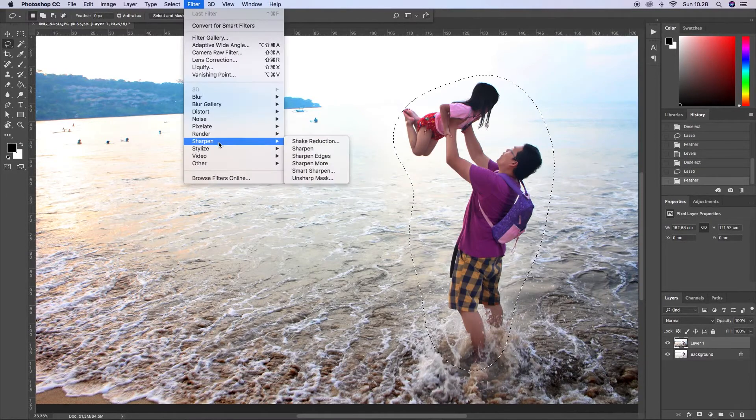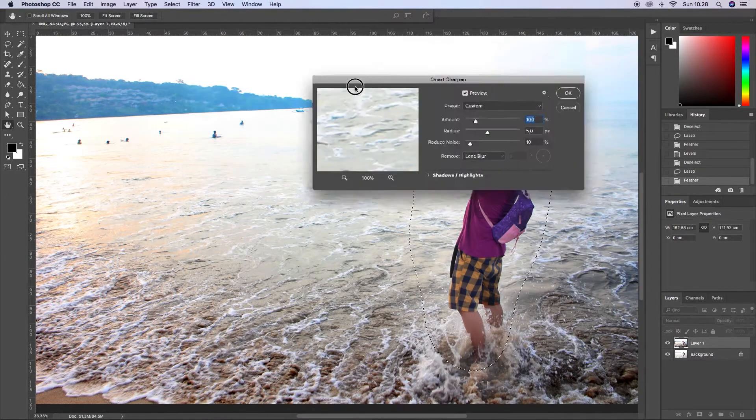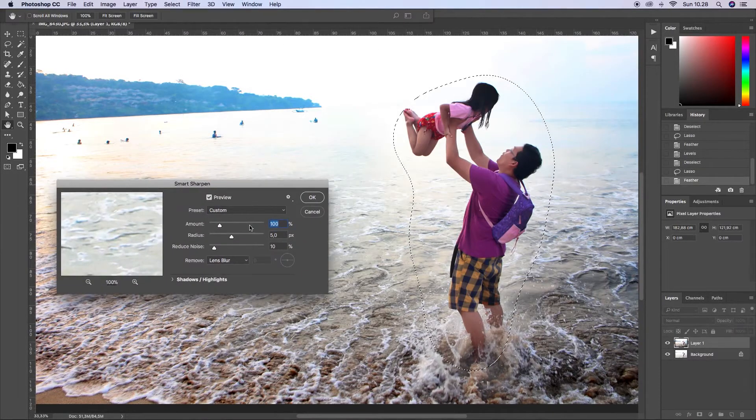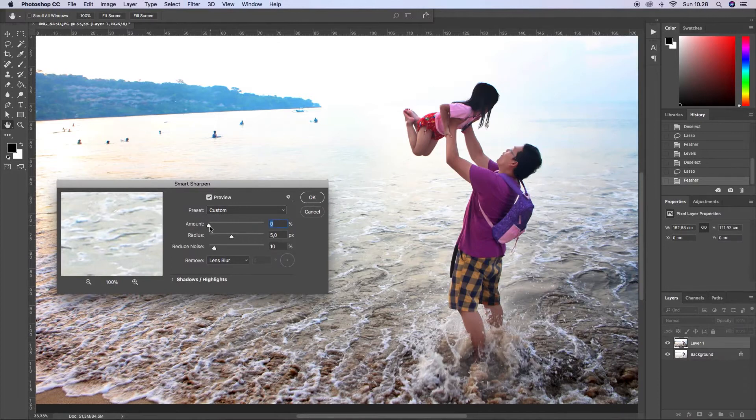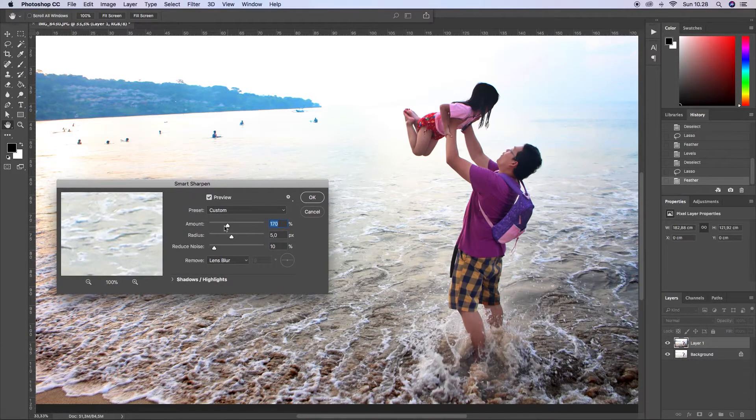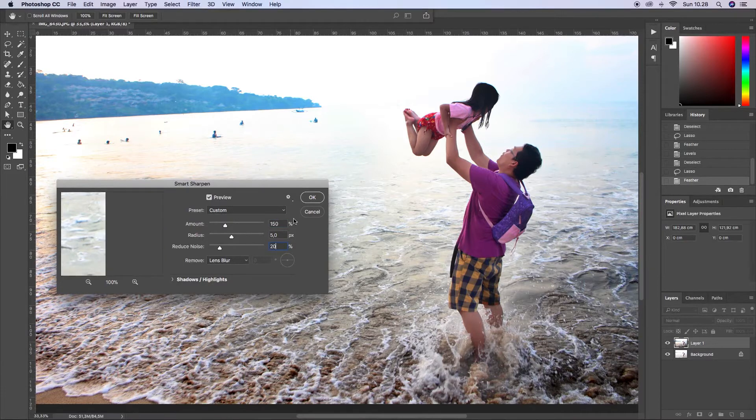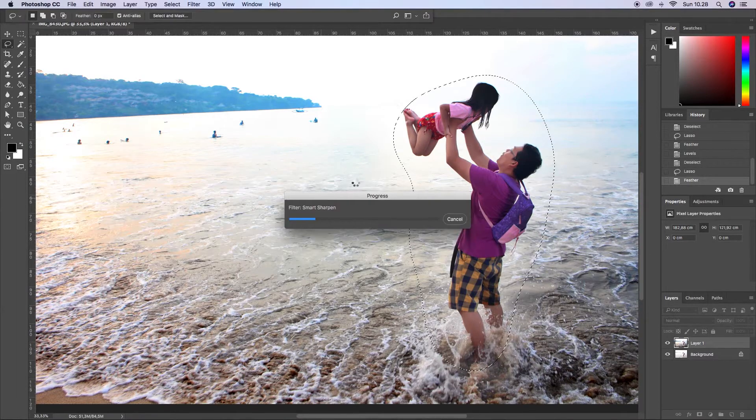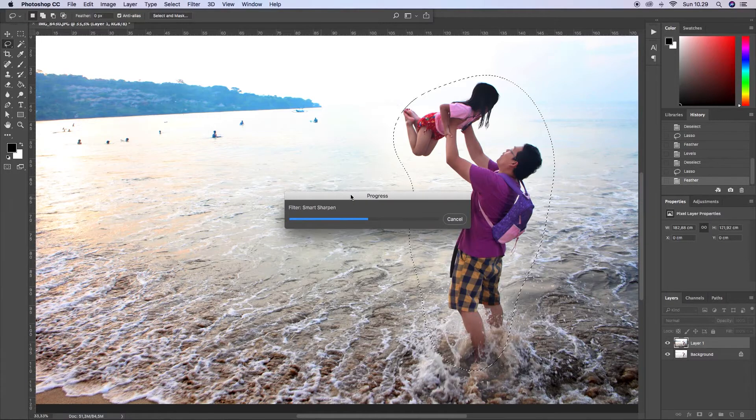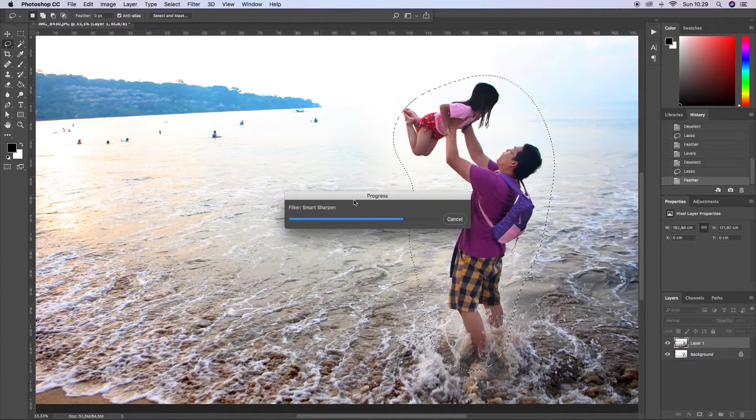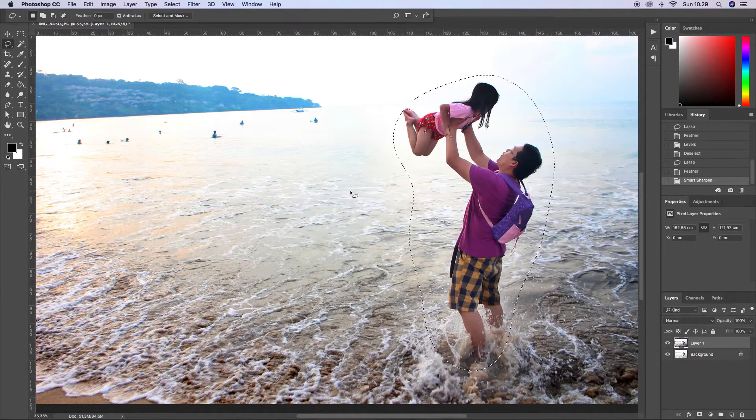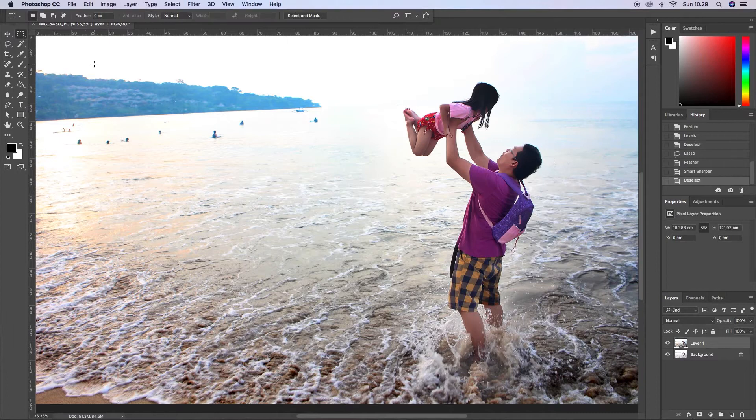My daughter Andrea and my wife Nina taking our portrait photo when I'm holding my daughter up, and this is the result. So what I'm doing right now is selecting my body and my daughter's body.